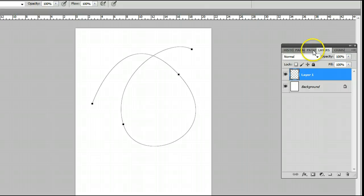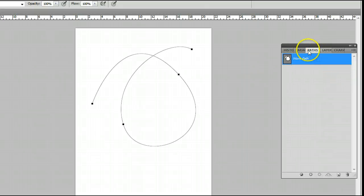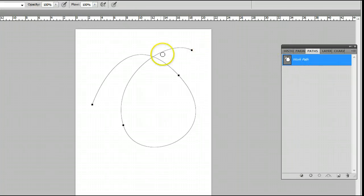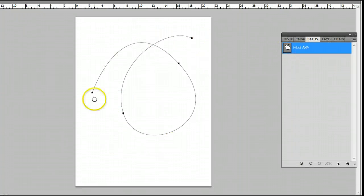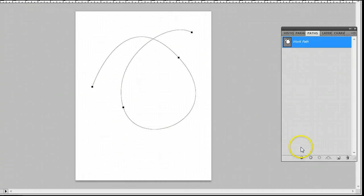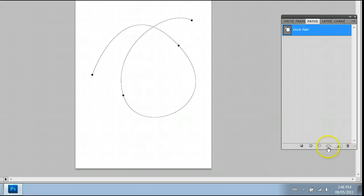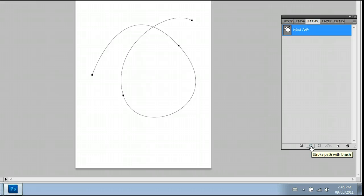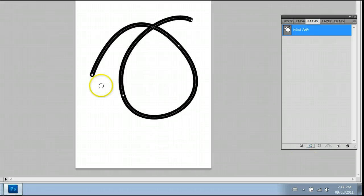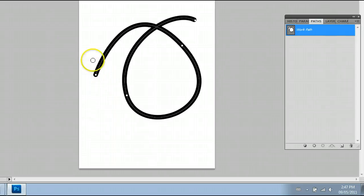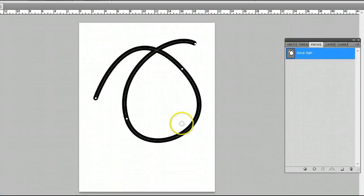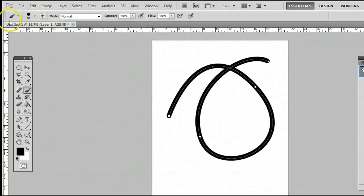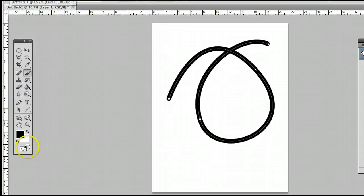And I'll jump back to the paths window. And once again we can see our path there, and we can of course see it on the screen. There are a few options down here at the bottom. The one that we are after is the one that looks like a circle with nothing in the middle. You will see when I hover over that it says stroke path with brush. If I click on that, it will do just that. It will follow along this path with the brush we have selected.